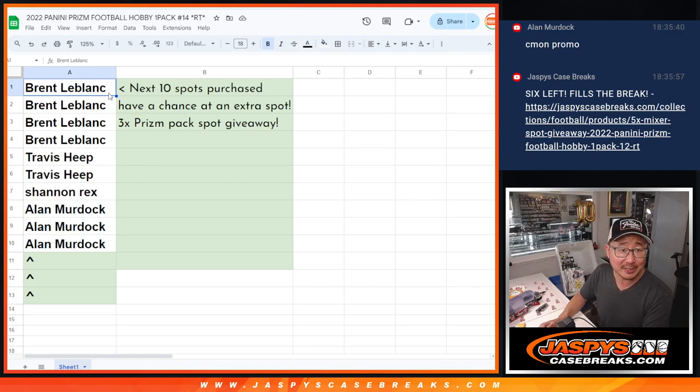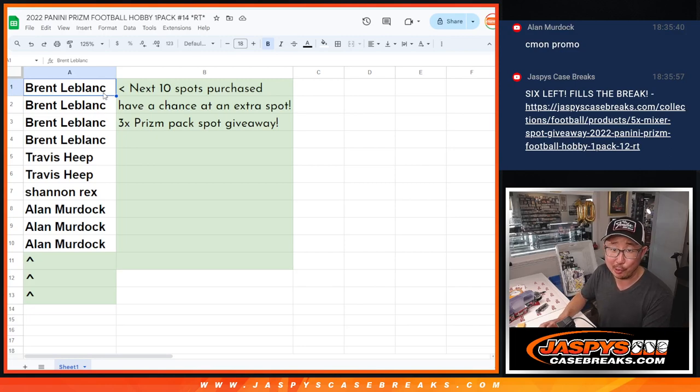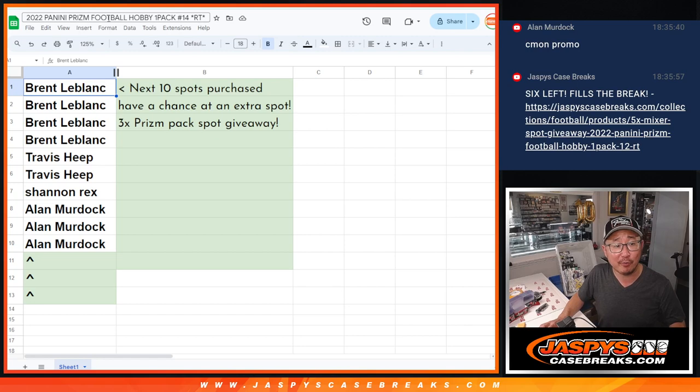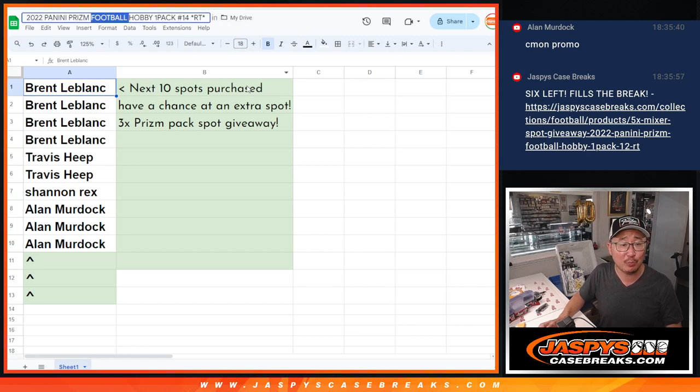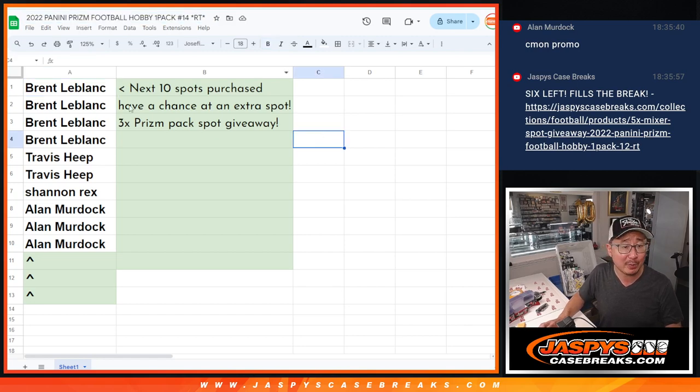Hi everyone, Joe for JaspiesCaseBreaks.com here. Another little mini promo for that 2022 Prism Football Hobby Pack.